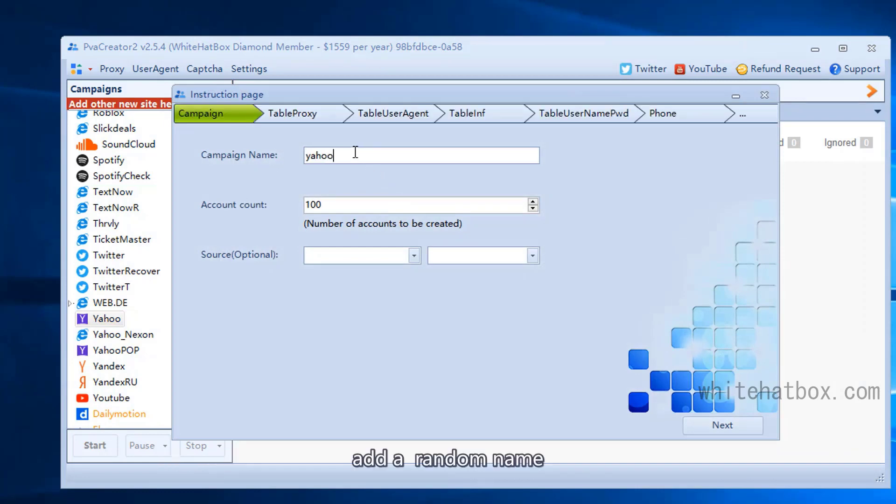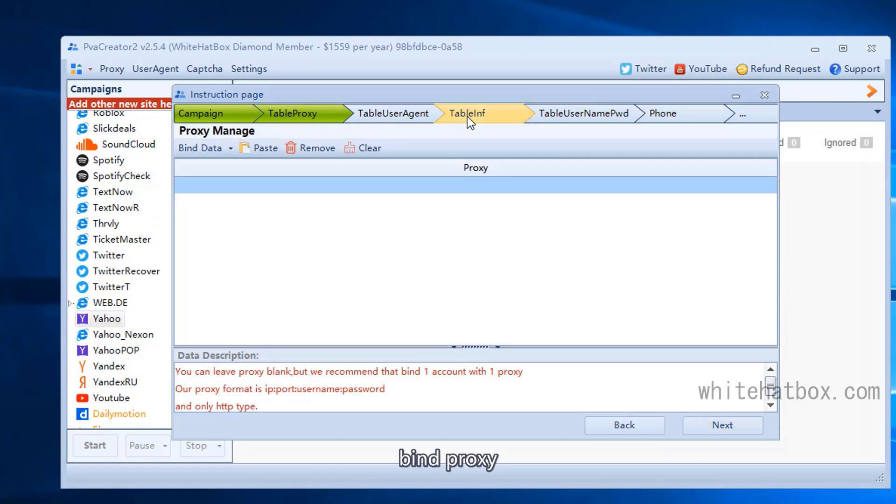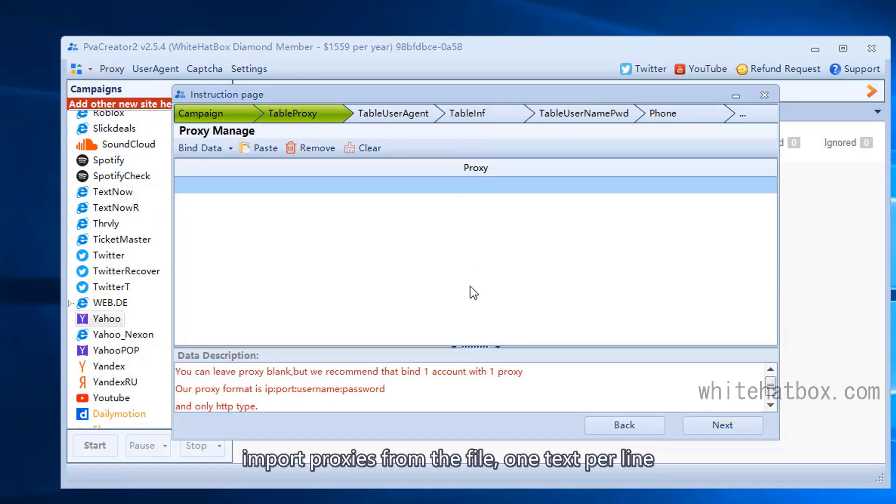Add a random name. Add the account amount you want to create. Bind proxy. Import proxies from the file, one text per line.